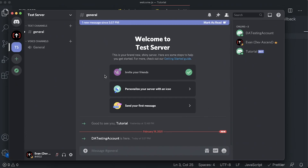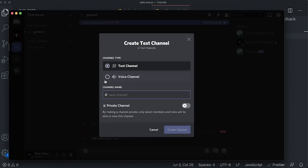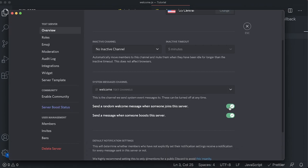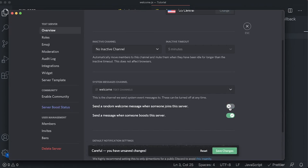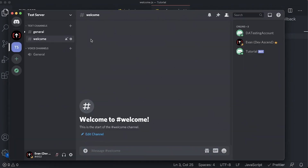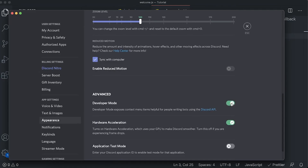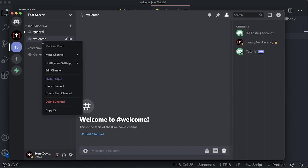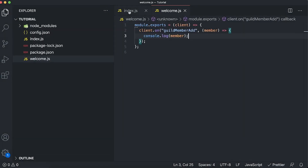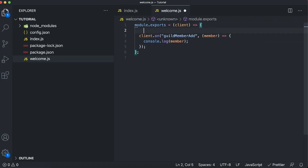Let's create a dedicated channel for welcome messages so our general channel doesn't get filled up. We'll create a text channel called 'welcome'. Then in server settings, let's uncheck 'Send a random welcome message when someone joins the server' so Discord's automated system and our custom one aren't both sending messages. We also need to get the ID of this channel — go to the Appearance tab in Discord settings, enable Developer Mode, then right-click the welcome channel to get the 'Copy ID' option.